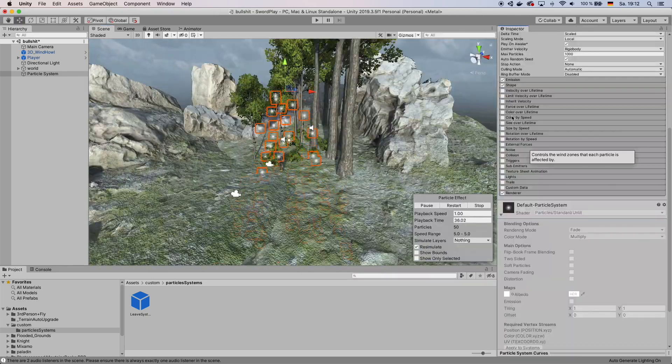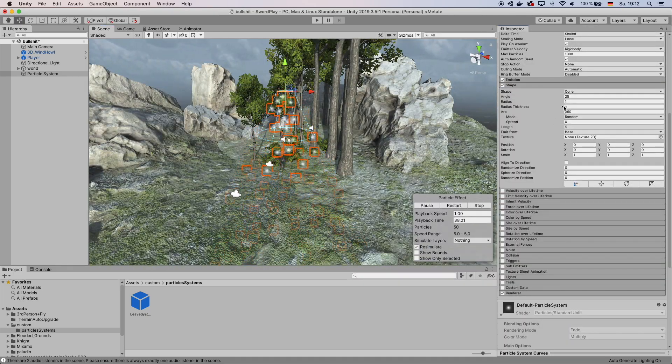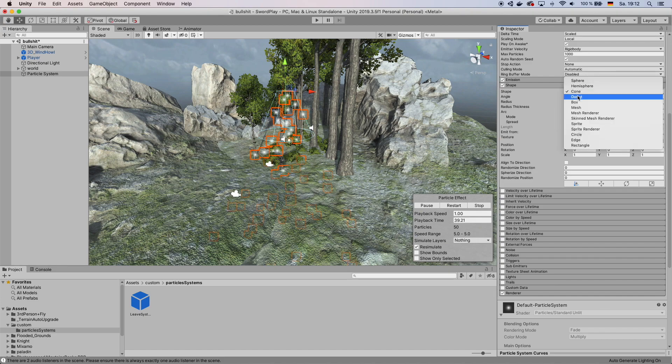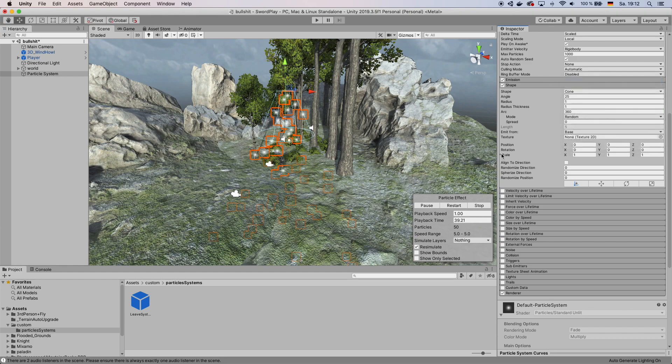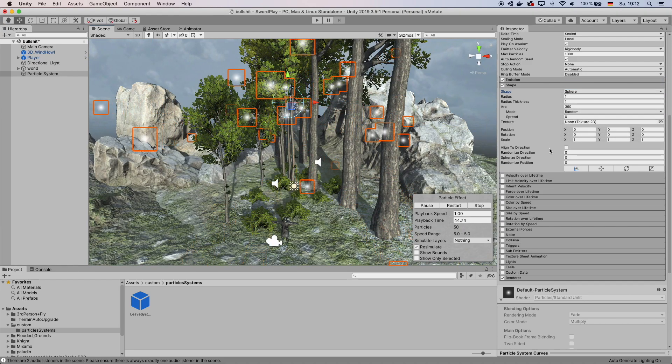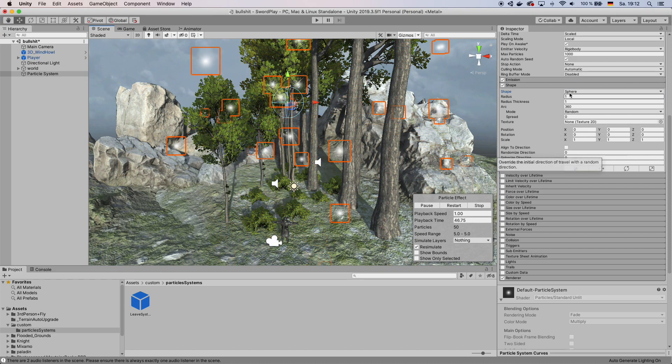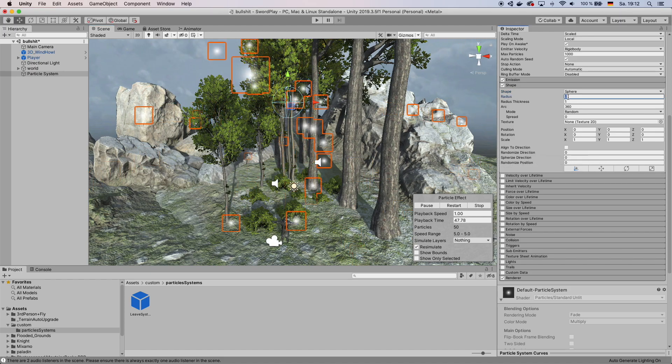And then in the particle system go to Shape and then here you want to change Cone to Sphere. Then change the size of the sphere to maybe like 3.